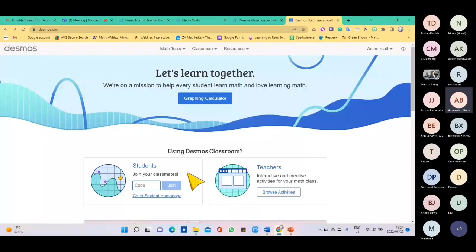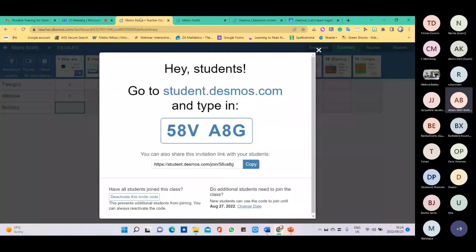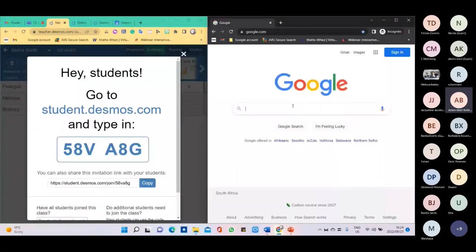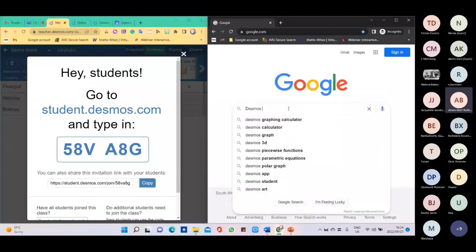Alternatively, the learner can go to Google, type in 'student desmos,' press enter, and click the first link — it takes them to the screen to insert the code. Or they can go to the Desmos home screen and click on the student section, which takes them to exactly the same page where they insert the teacher-provided code. So that is another way for learners to get access to the lesson.